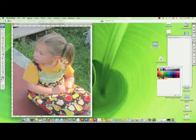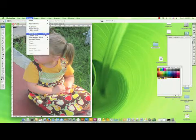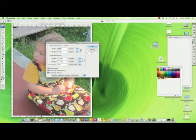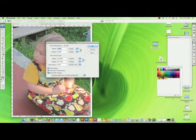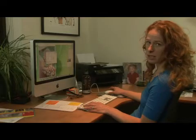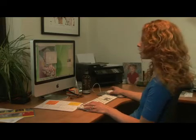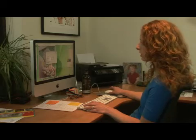So, in order to change the actual resolution, what you want to do in the Image Size box is uncheck the box called Resample Image. And what that does is it changes the resolution in relation to the actual size in inches.